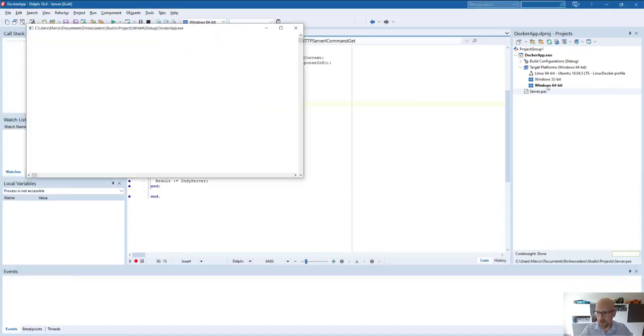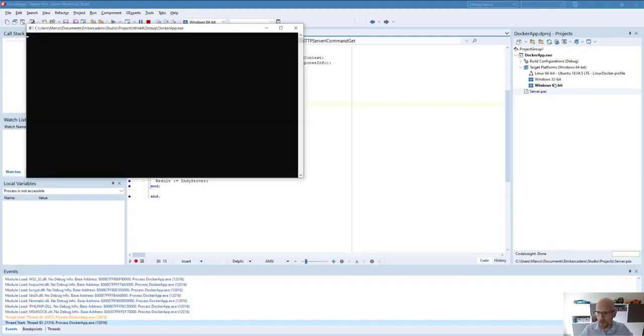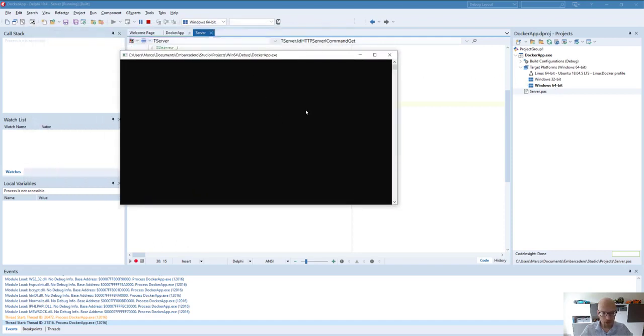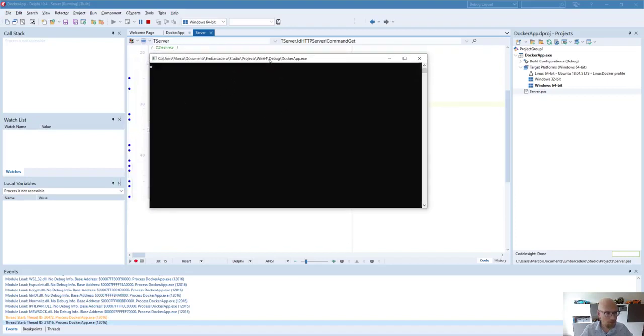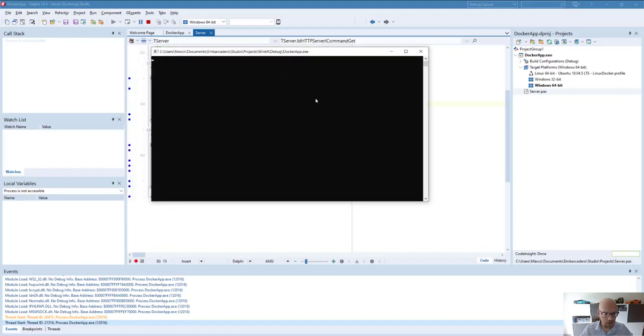So let's first see if this application will work. What I've done is I've set up a target platform Windows 64 bit. So this is just the default environment for me right now. So this is my Windows machine. It's running of course without Docker. So it's just a Windows application, but I want to make sure it will run.